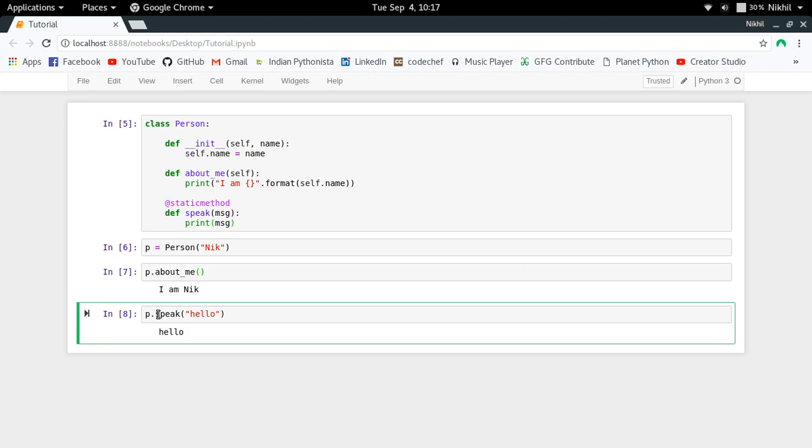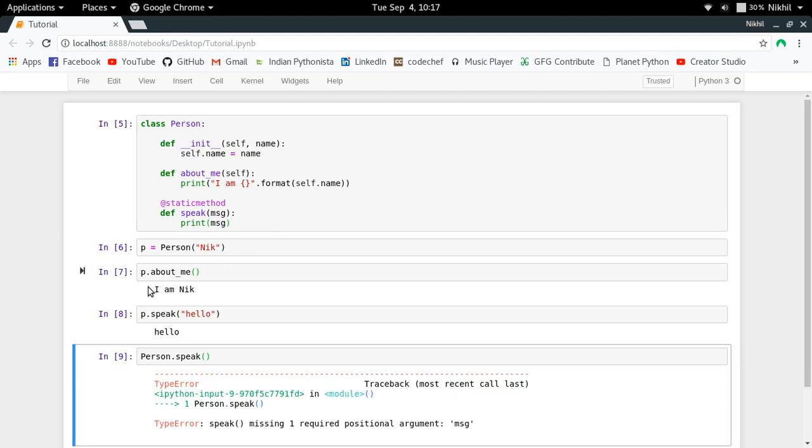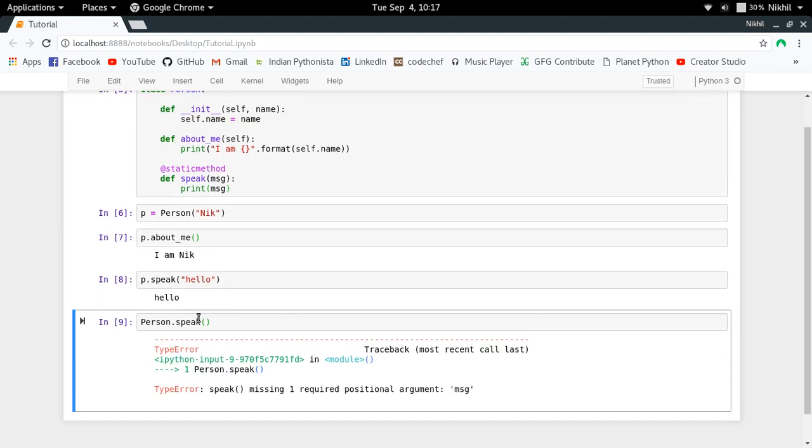One thing to notice is that by making this function a static method, you can use it as a function of your class as well. So Person.speak anything will also work.